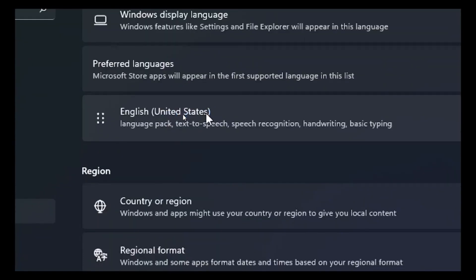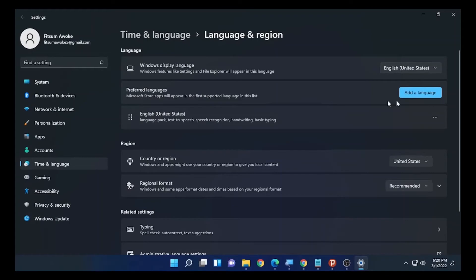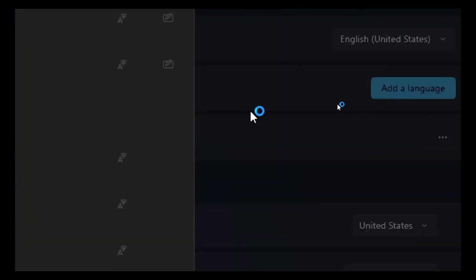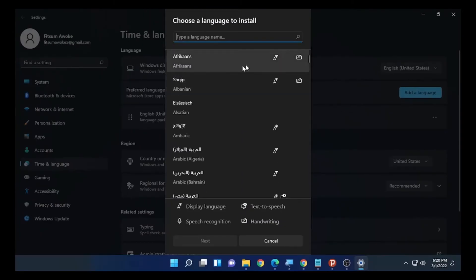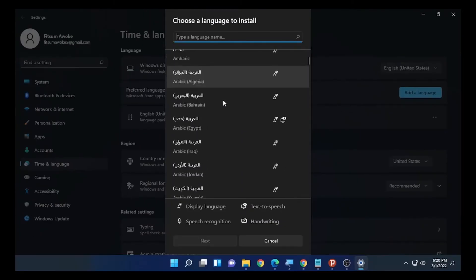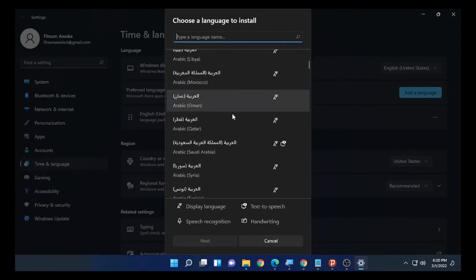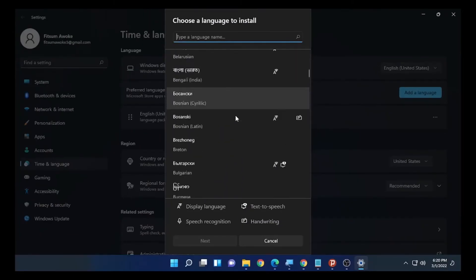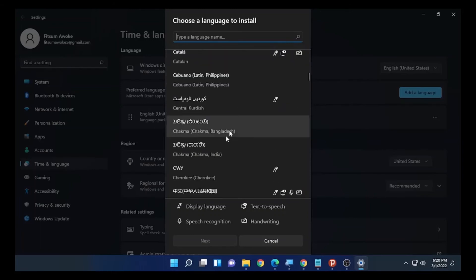You can add other languages if your preferred language is not English United States. Maybe you want to install your own language, English UK, or other languages. You can add your preferred language by clicking Add a language. Select Add a language, and different languages will be available on Windows.